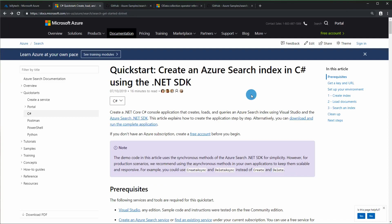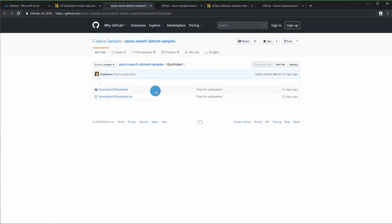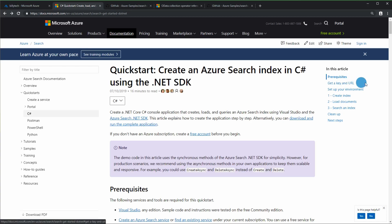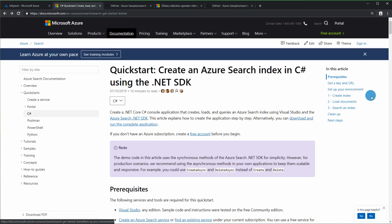We're going to go to the tutorial and follow along. First, we want to download the sample application and open it. The one we're going to be working with is the quickstart. Open this in Visual Studio. The tutorial covers downloading NuGet, creating the index, uploading some documents, and running some queries on it.